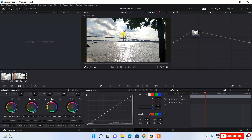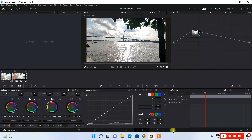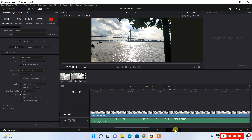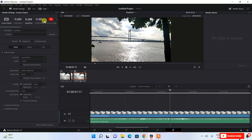DaVinci Resolve is a very comprehensive tool. If you want a more detailed video, please leave a comment. This is just a quick installation and overview video. To export your video, switch to the Export tab. Give your file a name — for example, 'my video' — and choose the format such as MP4 or QuickTime as you prefer.